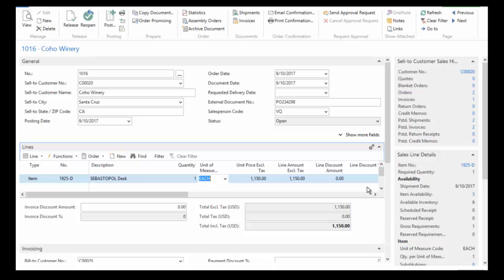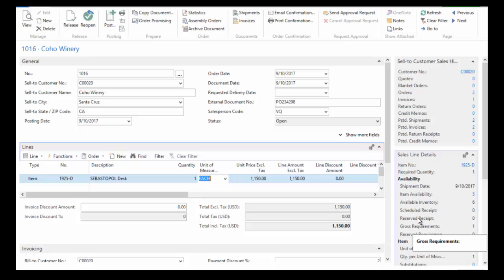And you'll see over here on the right in my fact boxes, I can see information about my customer. I can also see the status of the lines here. So I can see that for this particular item on this sales order, I require one.